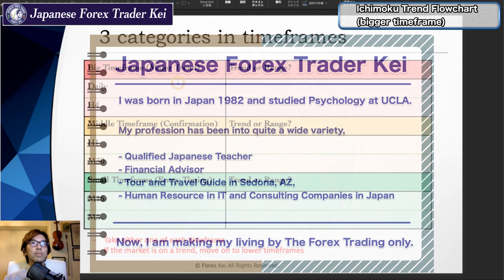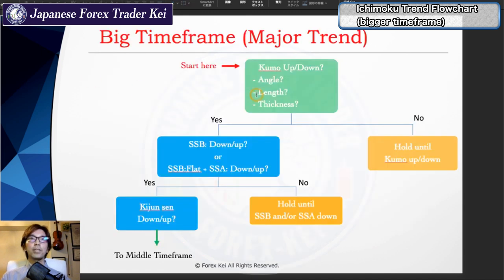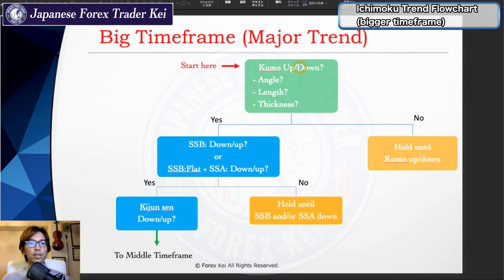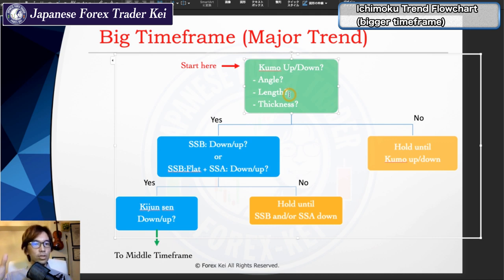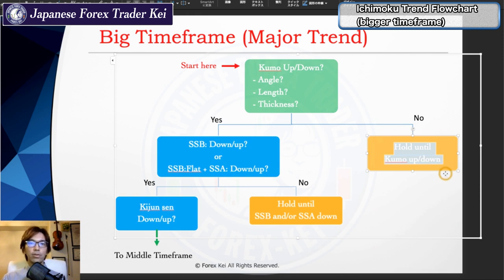We are focusing on this big time frame, and how to identify whether the big time frame is on a trend or not is based on this chart flow. First, you start here — you look at the Kumo and see whether it's moving up or down. You look at the daily chart and check the angle: is it steep enough, or moving horizontal? What about the length of the Kumo — is it a long or short Kumo? Thickness is also important. If the Kumo is not really moving up or down, then you hold until it starts moving up or down.